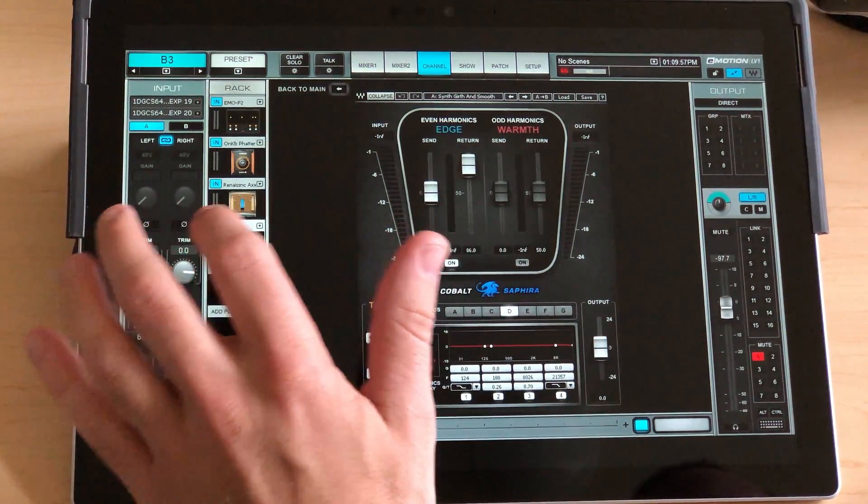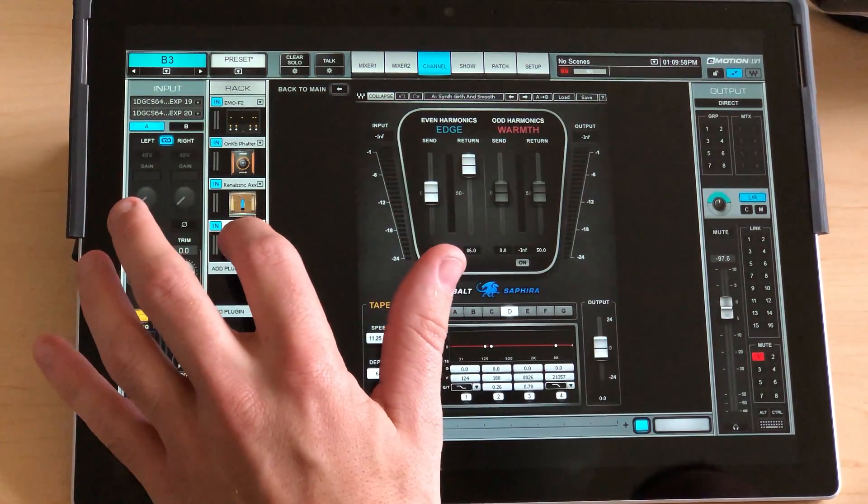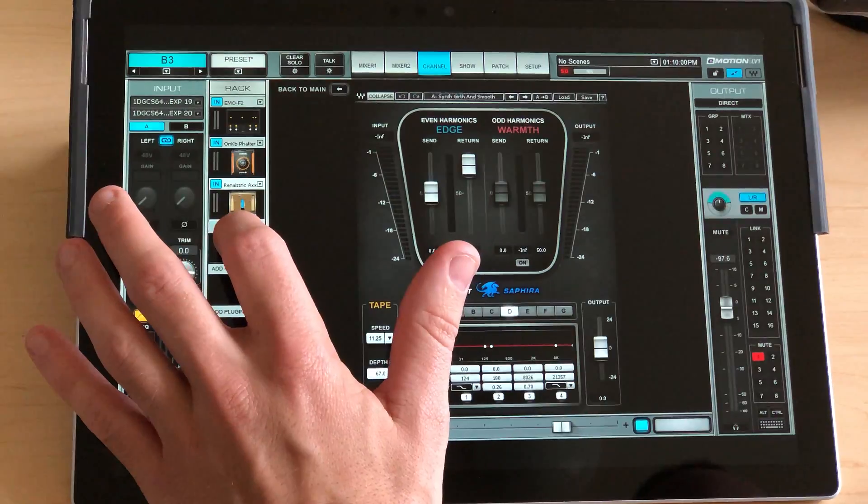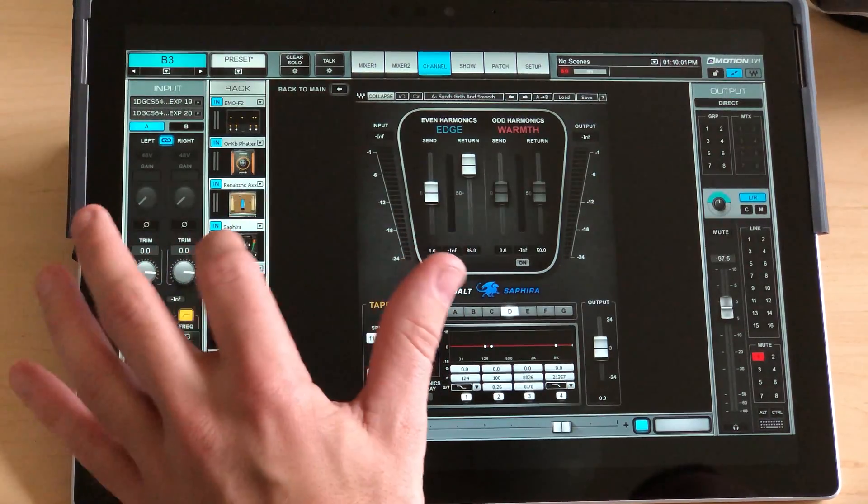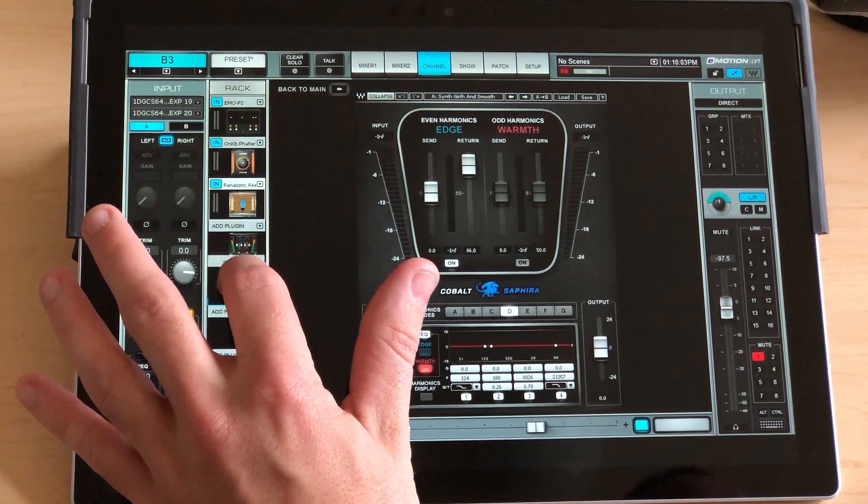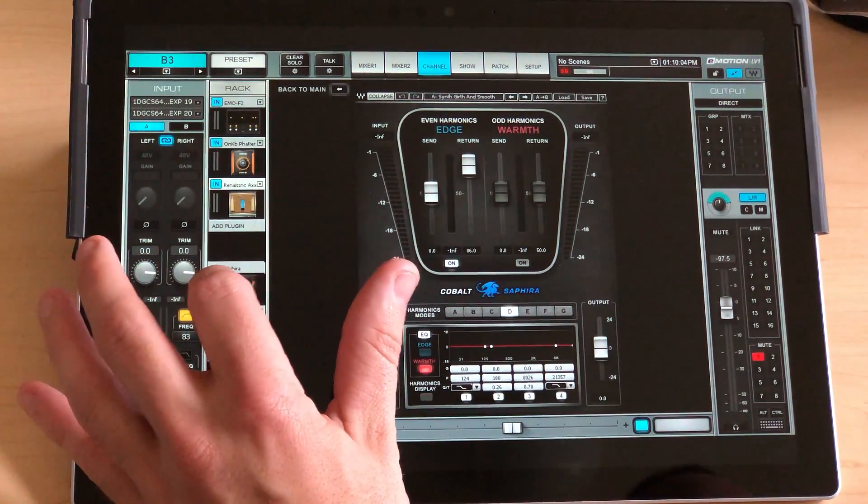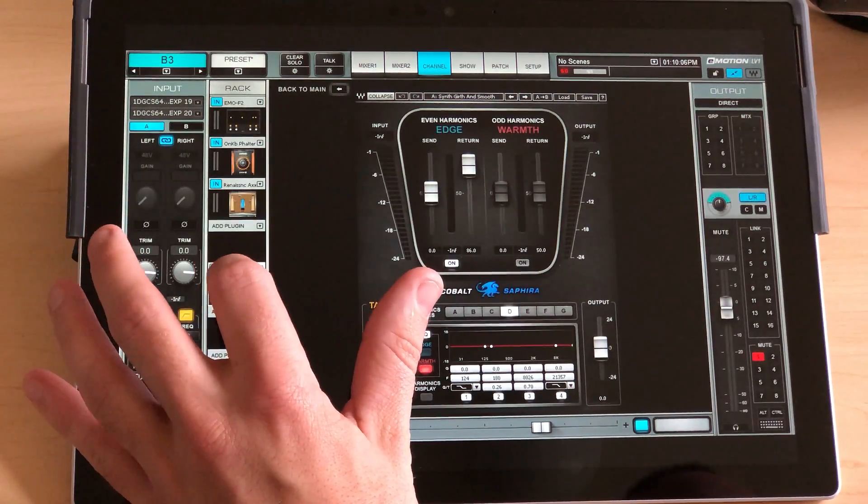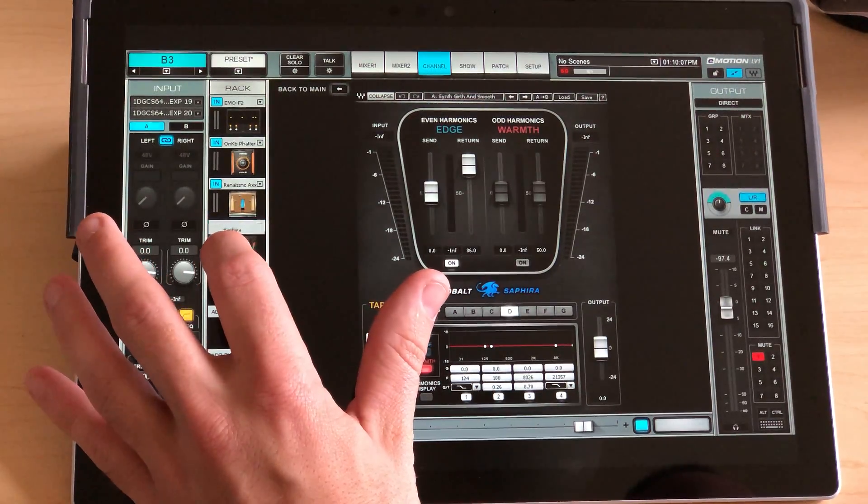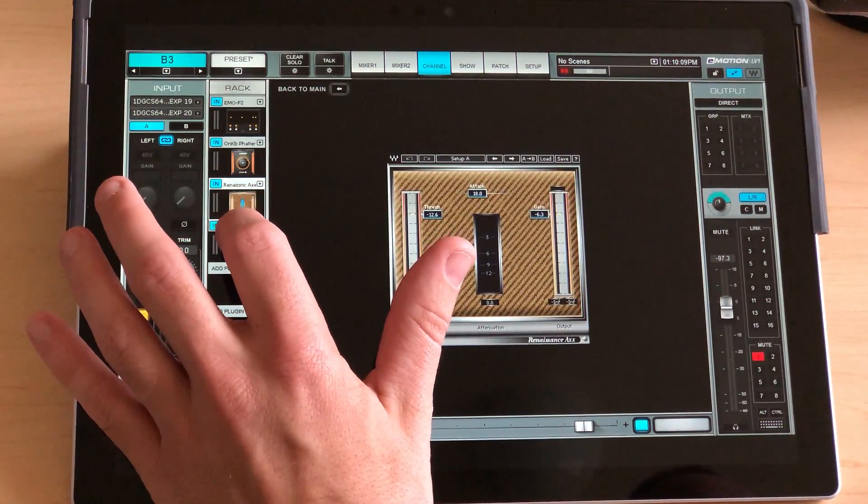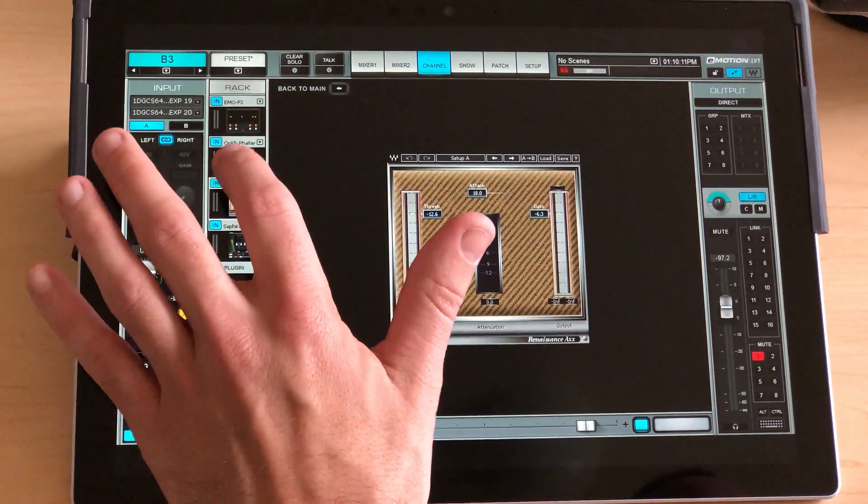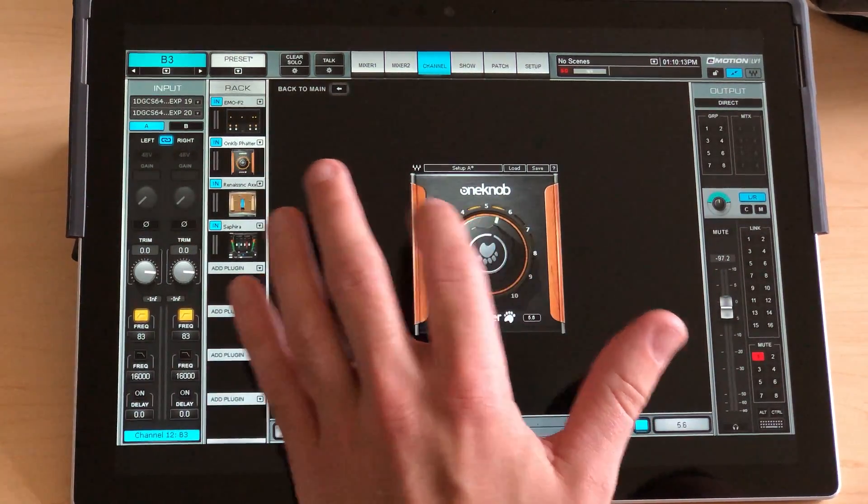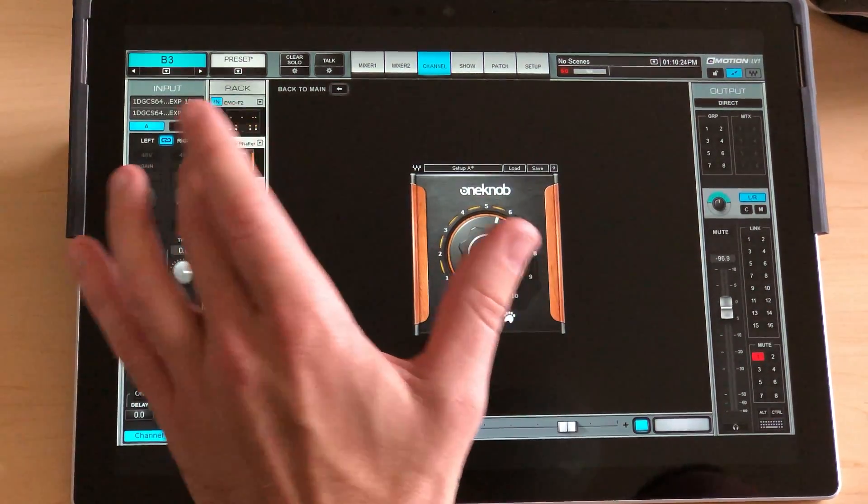So when you're in the channel view, it's kind of the same thing. The Surface wants to pick up the plugin and move it around the rack, which is fine if that's what you want to do. But you have to be very precise and quick if you want to go in and grab something.